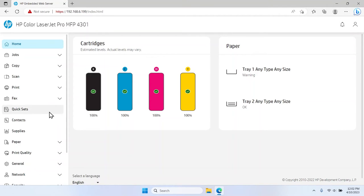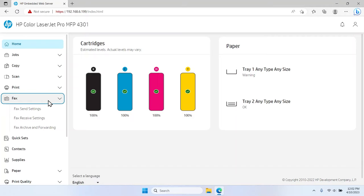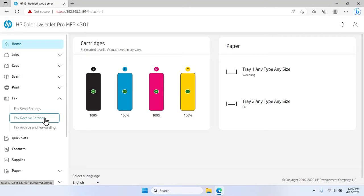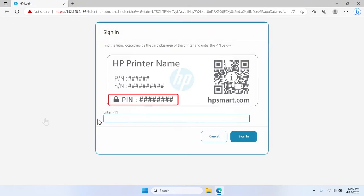Expand the Fax menu on the left-hand side of the window and select the Fax Received Settings option. If prompted, enter your password or PIN into the field and then select Sign In.